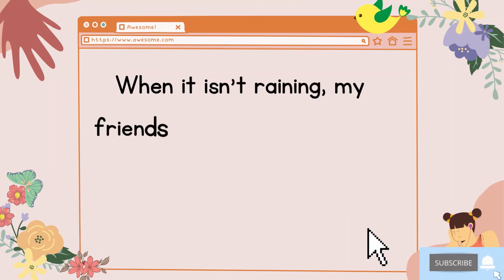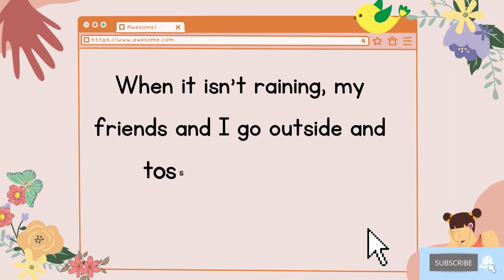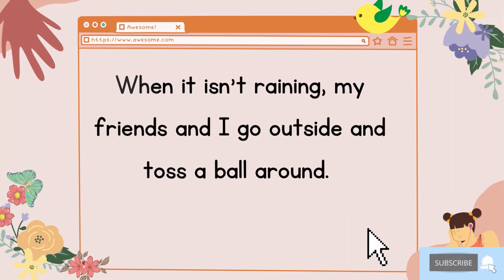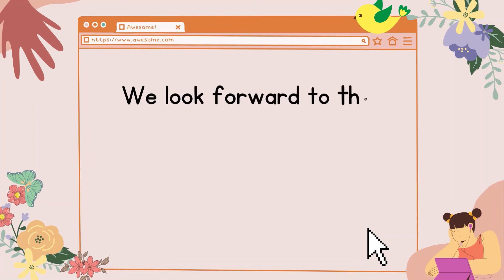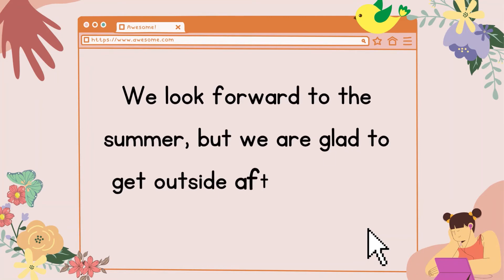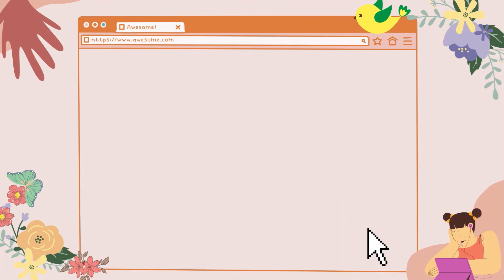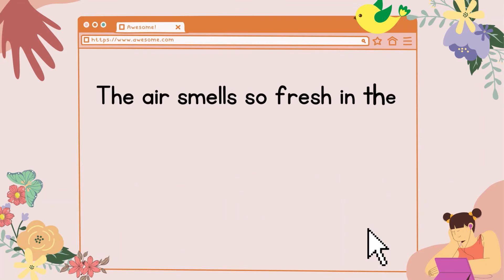When it isn't raining, my friends and I go outside and toss a ball around. We look forward to the summer, but we are glad to get outside after the long winter. The air smells so fresh in the spring.